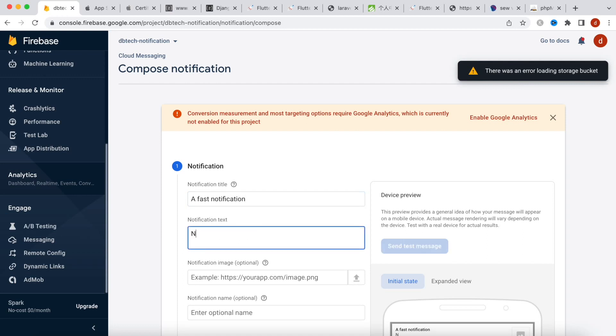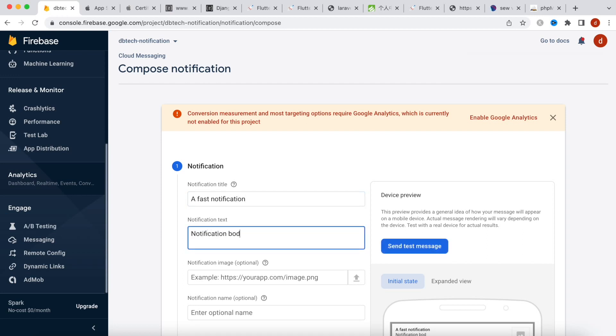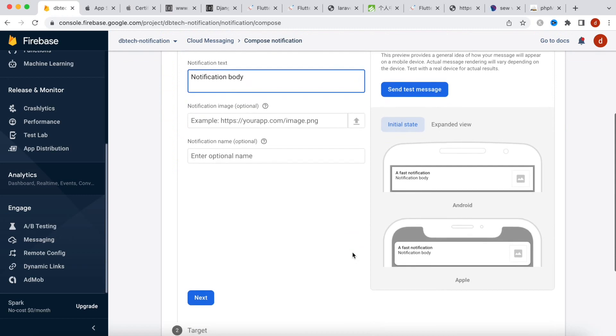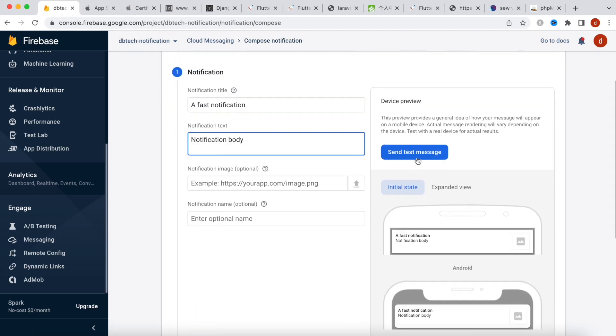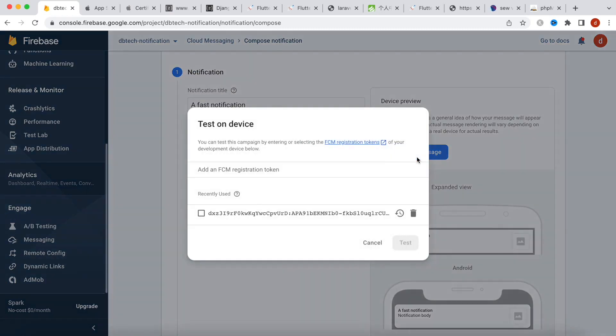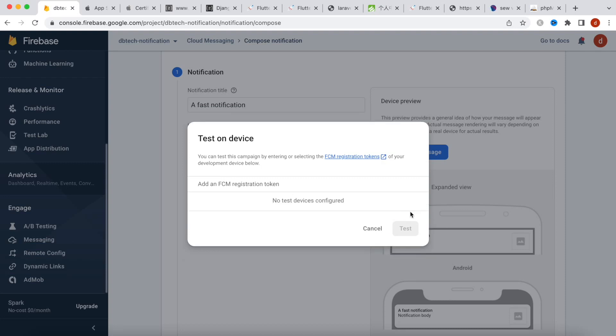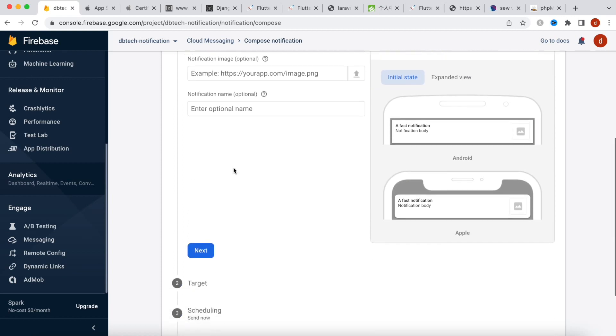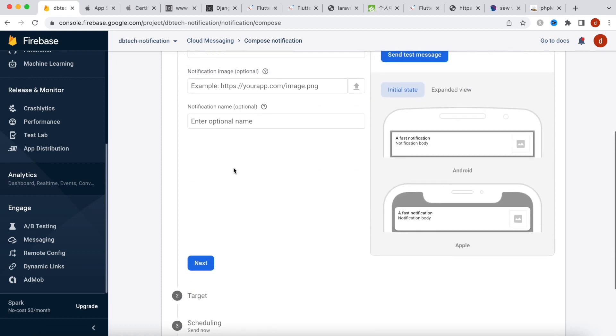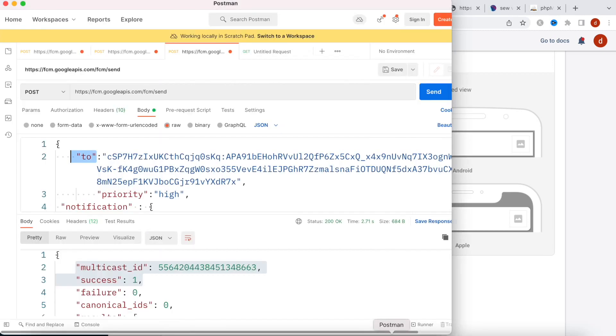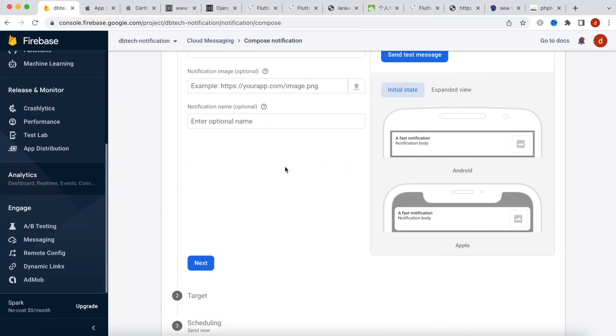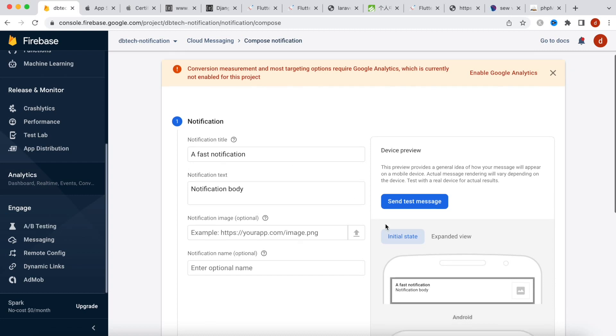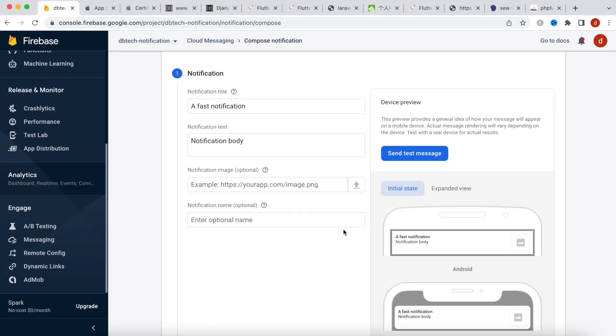All right, and over here I'll choose new campaign, notifications. And I'll say fast notification, notification body. All right, now we could do one thing, you could also put the token over here but it's not necessary and this is the old one we don't need that. So it's not always necessary. So unlike Postman where you always want to post it to a certain device, but from the Firebase it's not compulsory, so you can skip that part.